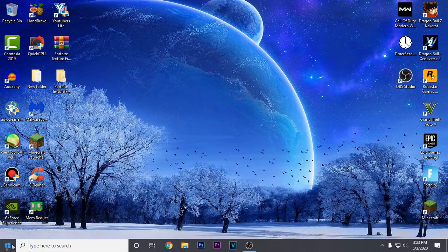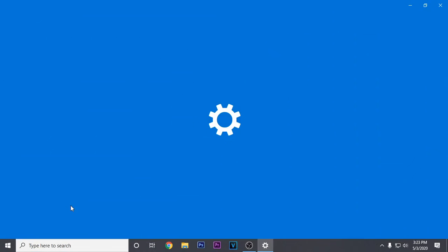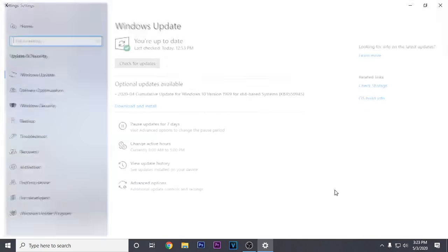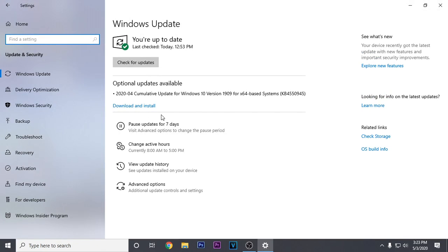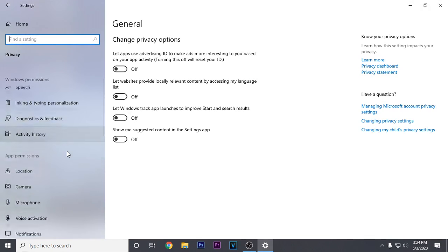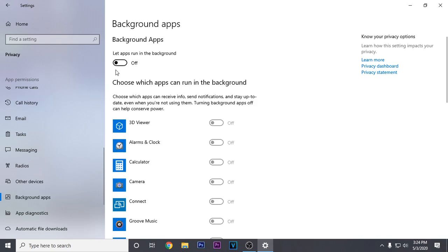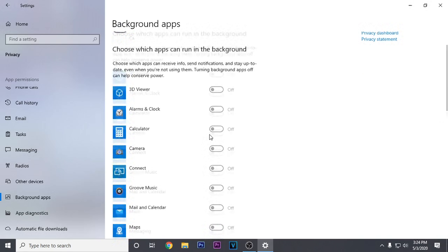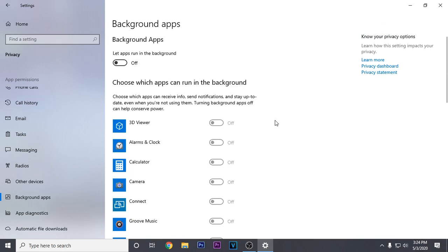Moving on to the next step, go to your start menu and click the gear icon for settings. Click on update and security, check for updates, and install any optional updates as well — just update Windows to the latest version, as newer versions of Windows are proven to give better FPS and fix most bugs in games. After that, go back to settings and click on privacy. Make sure everything in the general tab is turned off, then scroll down to background apps and make sure everything is turned off there as well. This restricts apps from running in the background, which lowers CPU usage and fixes the textures loading issue for most people.